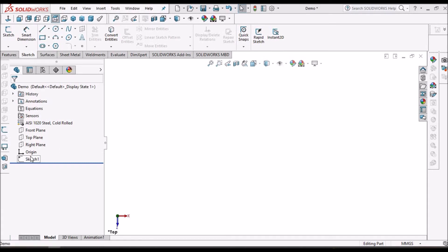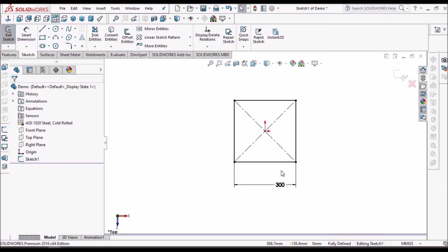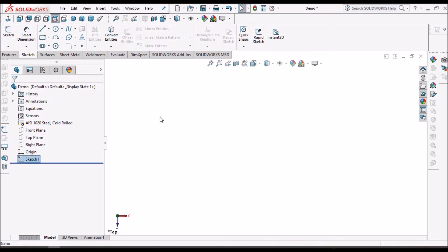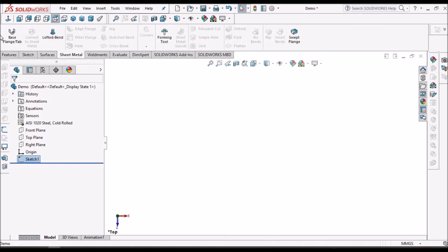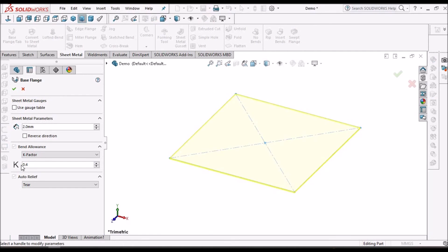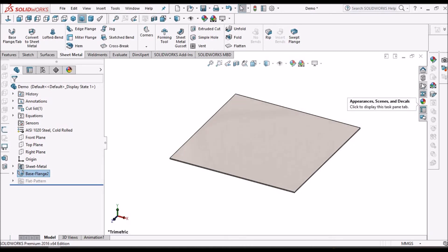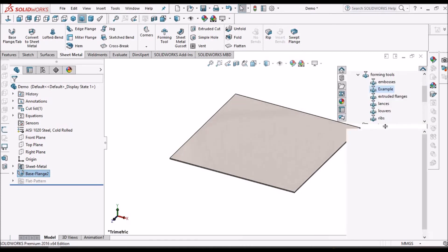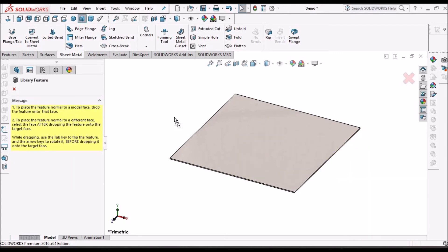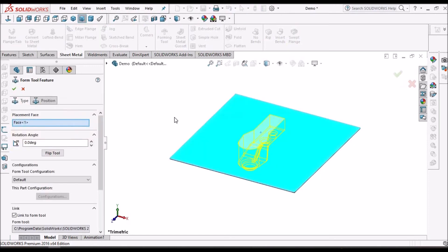I am in a new part file. Select the top plane and create a sketch — it is 300 square. Select this sketch and go to Base Flange. This is 2 mm thickness and K-factor is 0.4. Go to the forming tool folder and select this. Say ok.